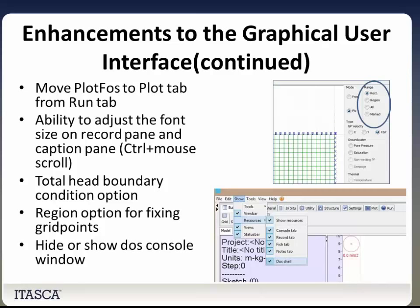A few more GUI enhancements: we've moved the Plot FOS tab from the Run tab to the Plot tab to avoid confusion. You can now adjust the font size on the record pane and caption pane using Control plus the mouse scroll. We now offer a total head boundary condition option. When fixing grid points, you can now select a region instead of dragging over all grid points individually — just specify the region and FLAC will highlight that whole section. Additionally, we've added the ability to hide or show the DOS console window via Show, Sources, DOS Show.